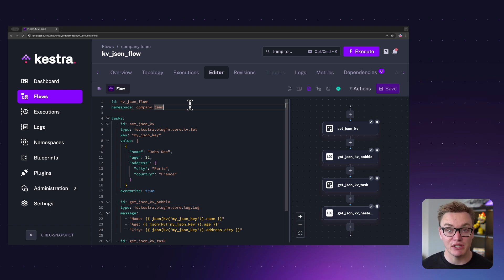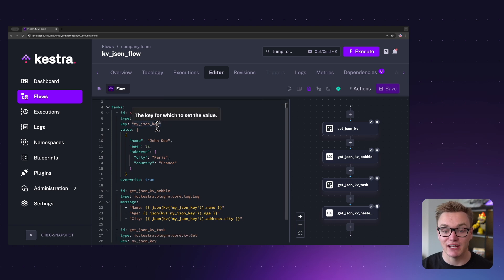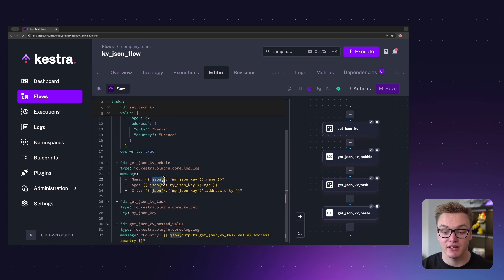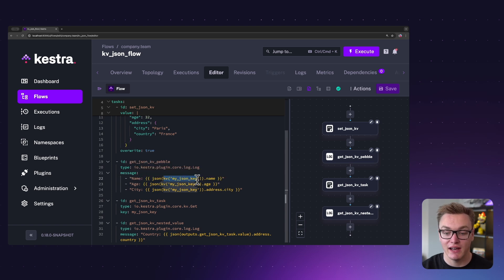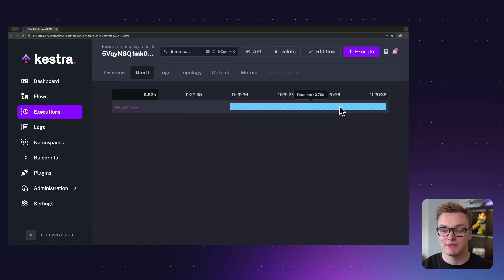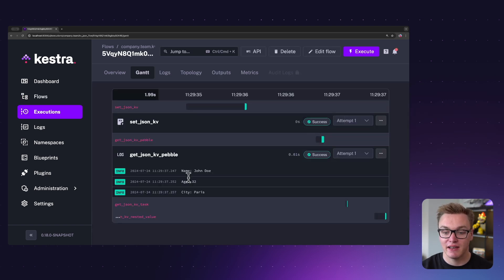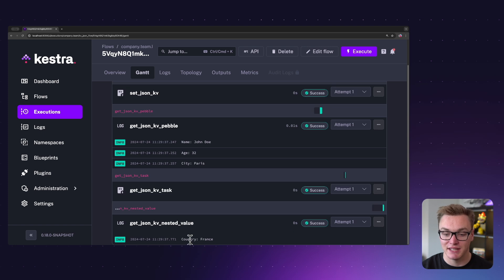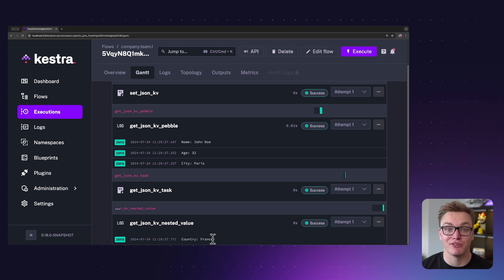You may remember at the start I mentioned you can set the value of your key-value pair as JSON. To use a JSON value inside your tasks there are a few extra steps. Here I've got an example where I set a key-value pair with a JSON value, and to receive it correctly inside a task I need to use the json() function to get it in the correct format and access individual properties. We can see while executing that the data was set and retrieved correctly. If you're using JSON, remember to use the json() function as part of your expression.